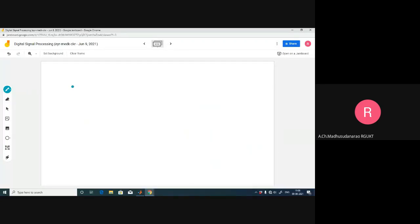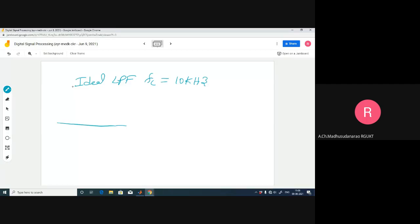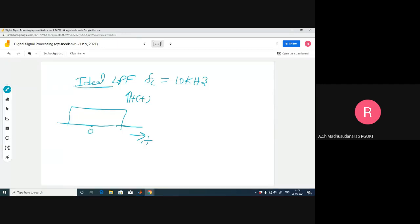Let's look at another example. Consider an ideal low-pass filter with cutoff frequency fc equal to 10 kilohertz. Here is the frequency versus gain (frequency response) of the system. From minus 10 kHz to 10 kHz the gain is 1, and in the stopband the gain is zero. The phase of this system is zero. What is the impulse response of this system?